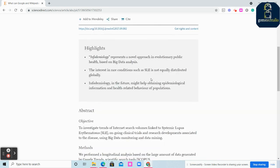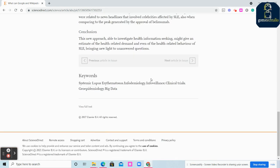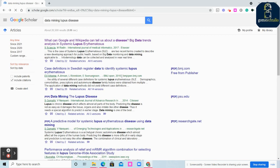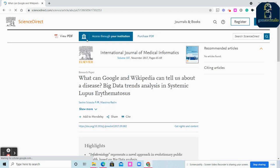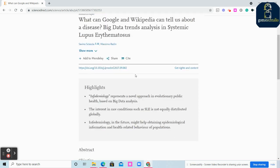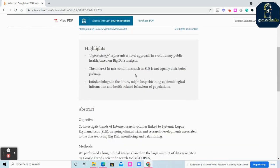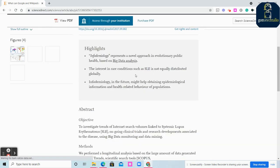Here you can see this is the link for ScienceDirect where you can see only the sample screen, that is the abstract. If you just click here, it's from ScienceDirect Scopus.